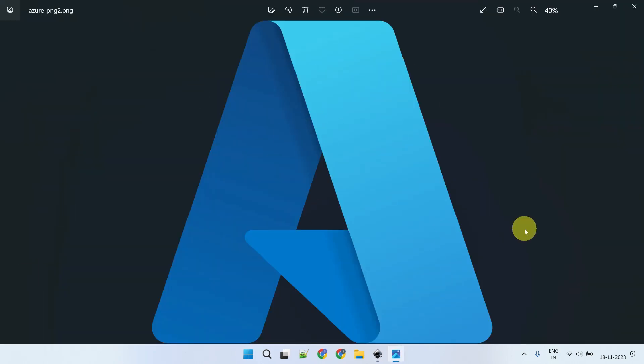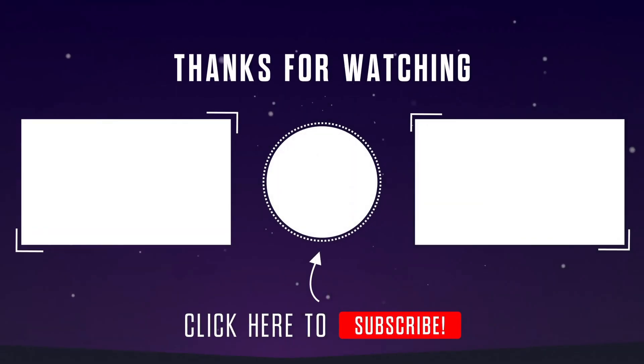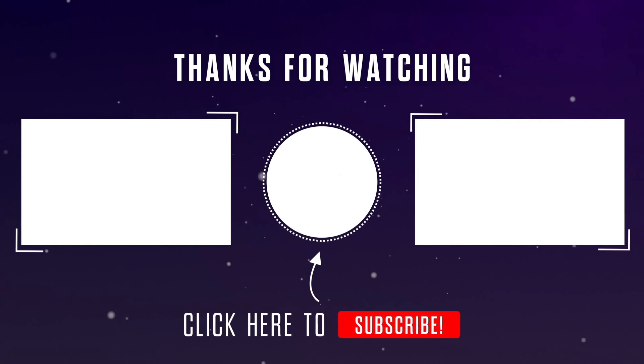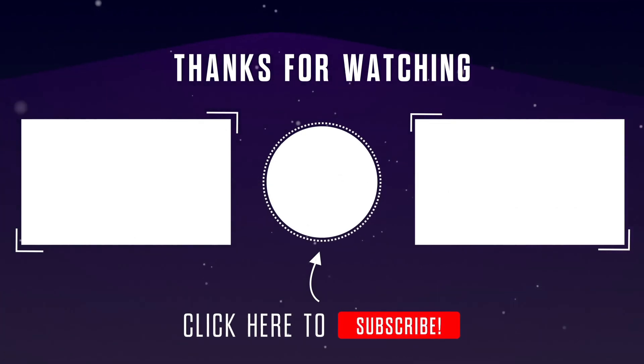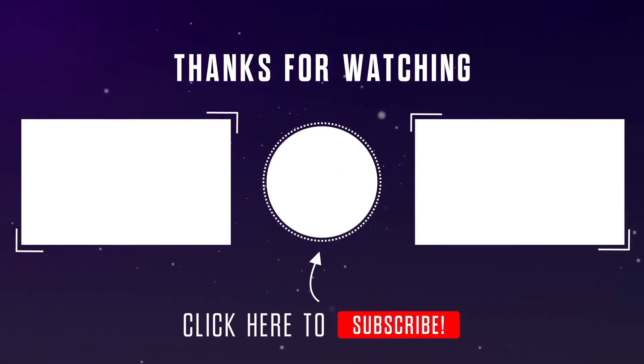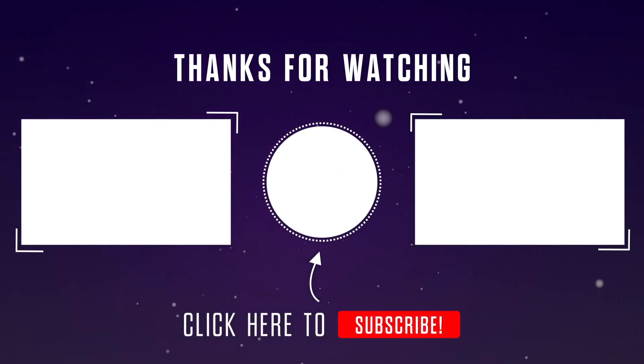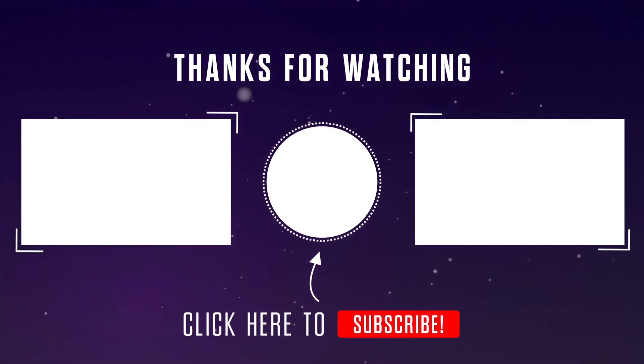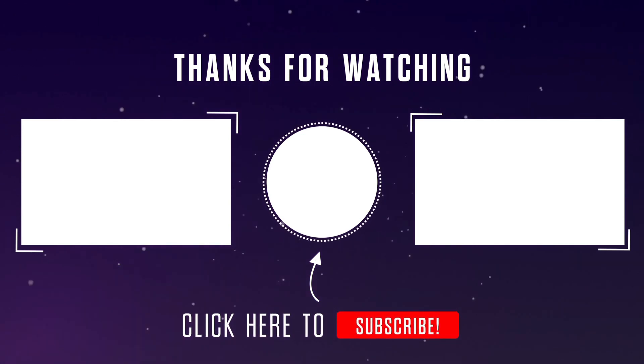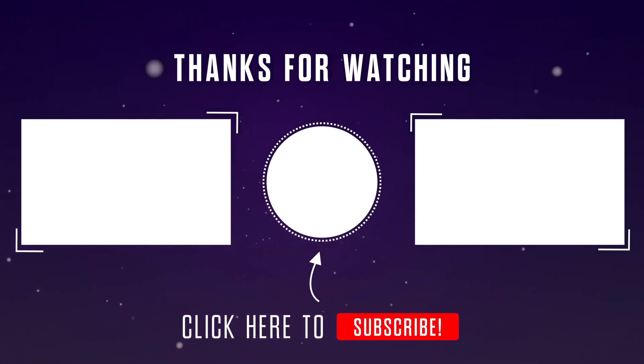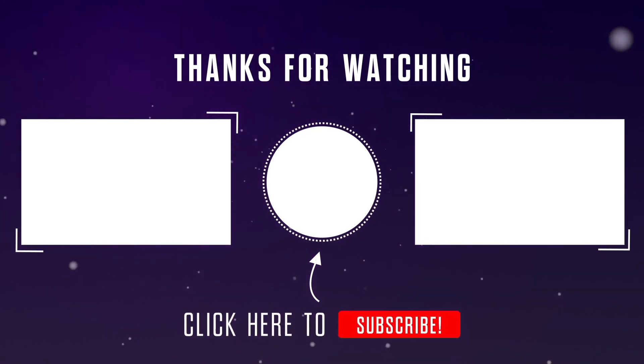Congratulations! You've just learned three easy ways to convert SVG images to PNG. I hope this is helpful. Please do like the video and subscribe to our channel. If you have any questions or thoughts, please feel free to leave them in the comments section below. Thanks for watching!